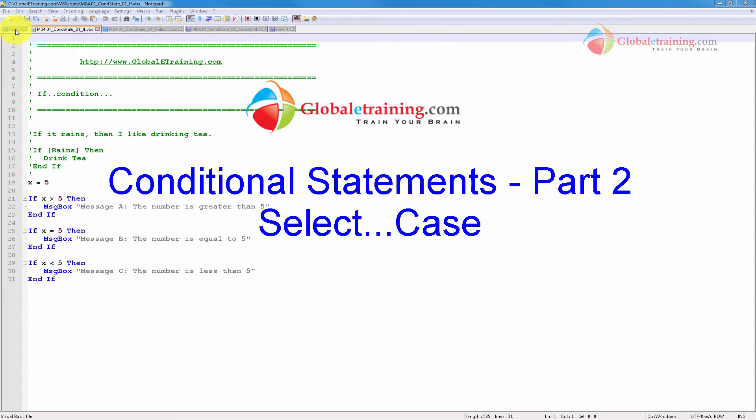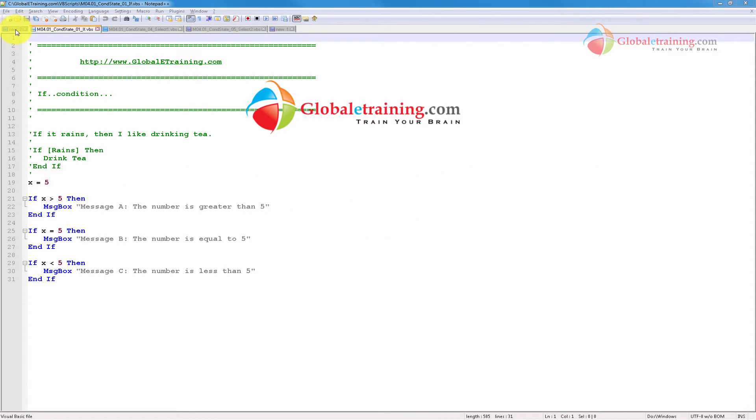Hello, welcome back to the video series on VB scripting. In this video we will look at our second conditional statement, which is select case.